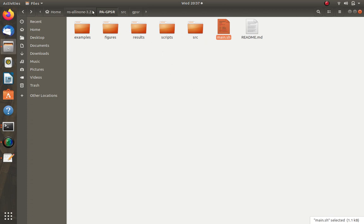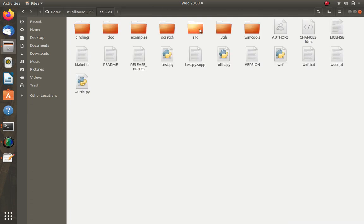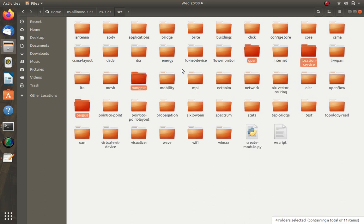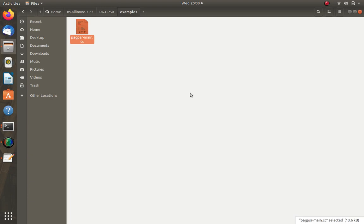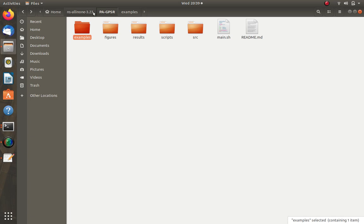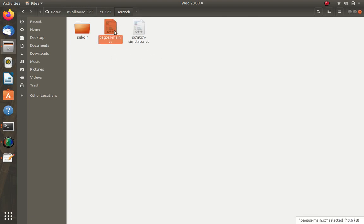Now we copy the source files into the NS3.23 source folder. From the PAGPSR source directory, copy all four folders using Ctrl-C, navigate to ns-allinone-3.23, open the src folder, and paste with Ctrl-V. You can see all four folders have been pasted there. Then go back to the examples folder, copy the example file with Ctrl-C, and paste it into the NS3.23 scratch folder — that's where example files go.